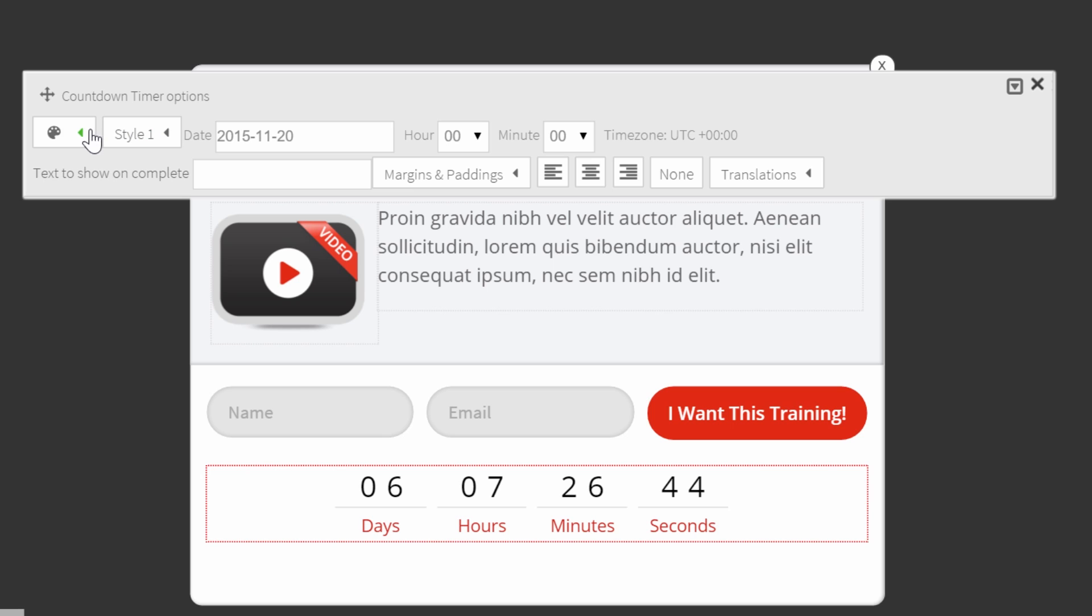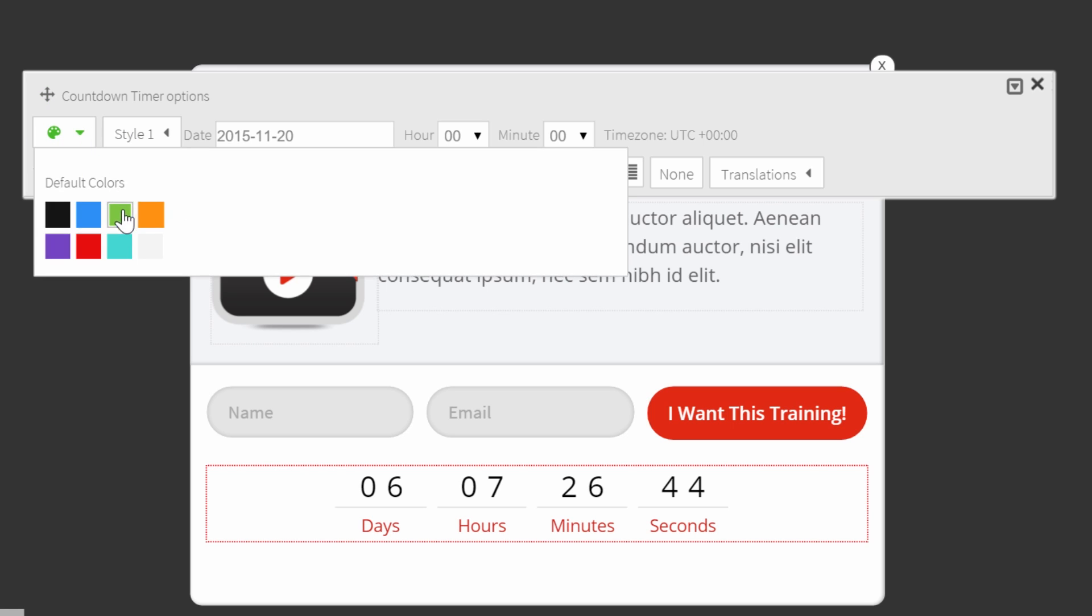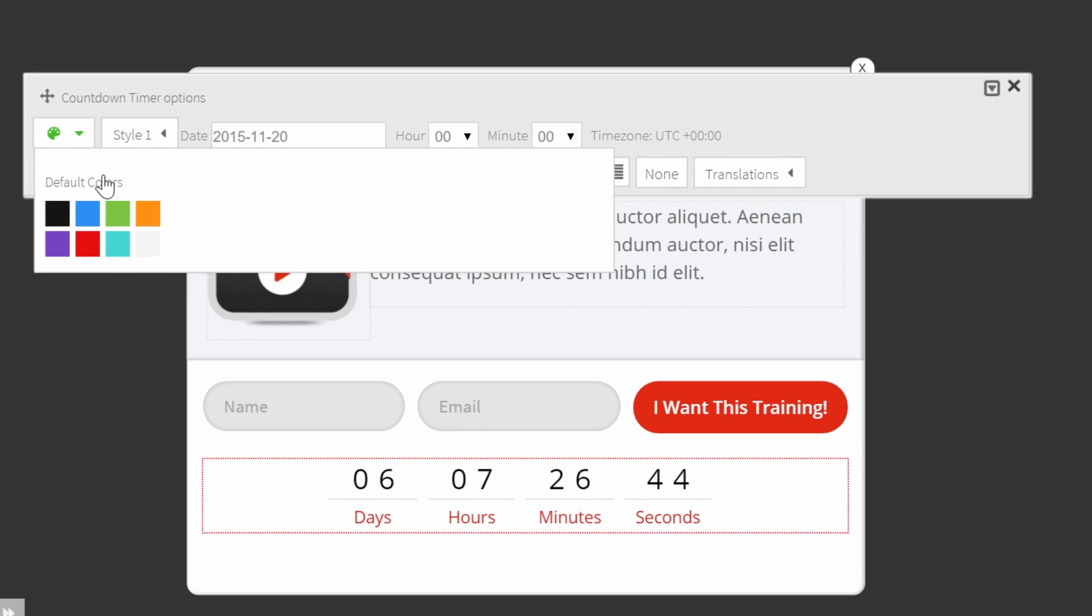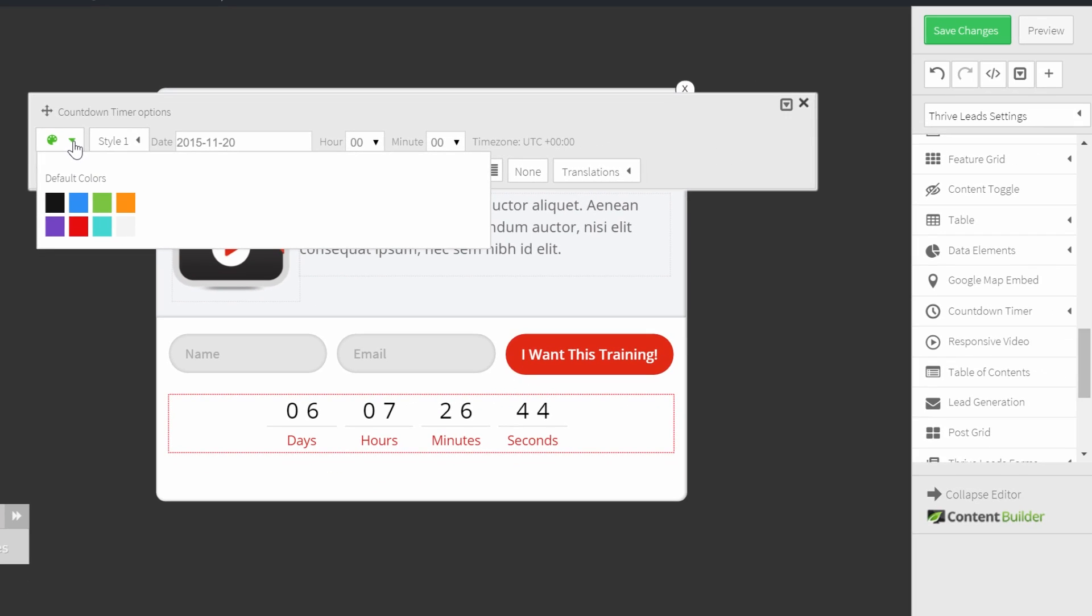For the moment, actually the red is kind of nice, but let me show you if you click on this color palette. For example, you can have the green, the red or some of the other colors that you can see here.